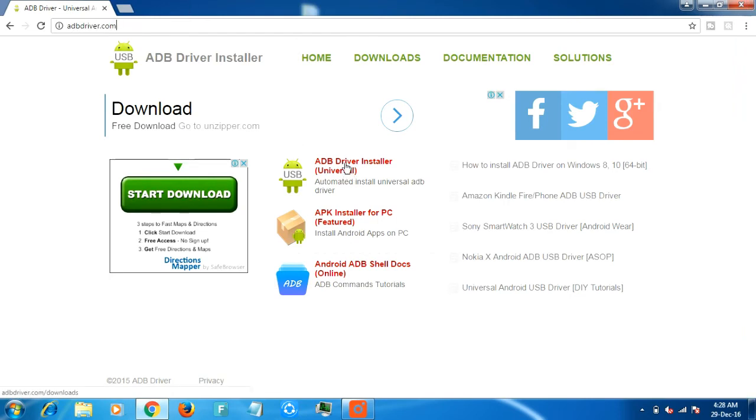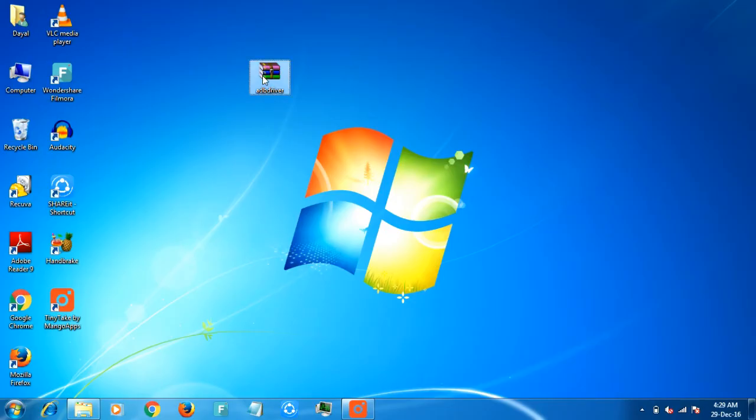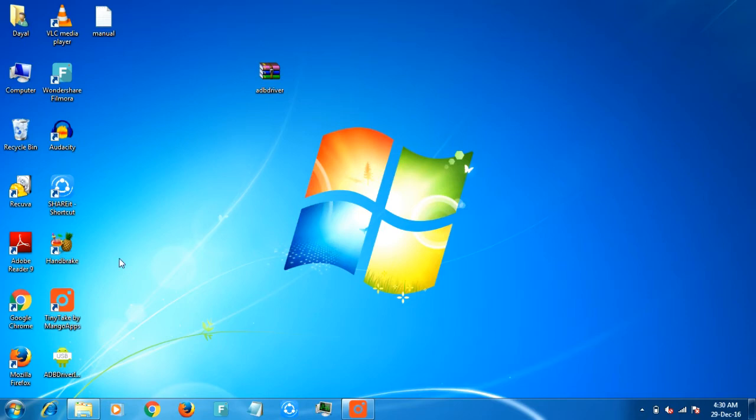First go to adbdriver.com and download the ADB Driver Installer Universal, then extract it.